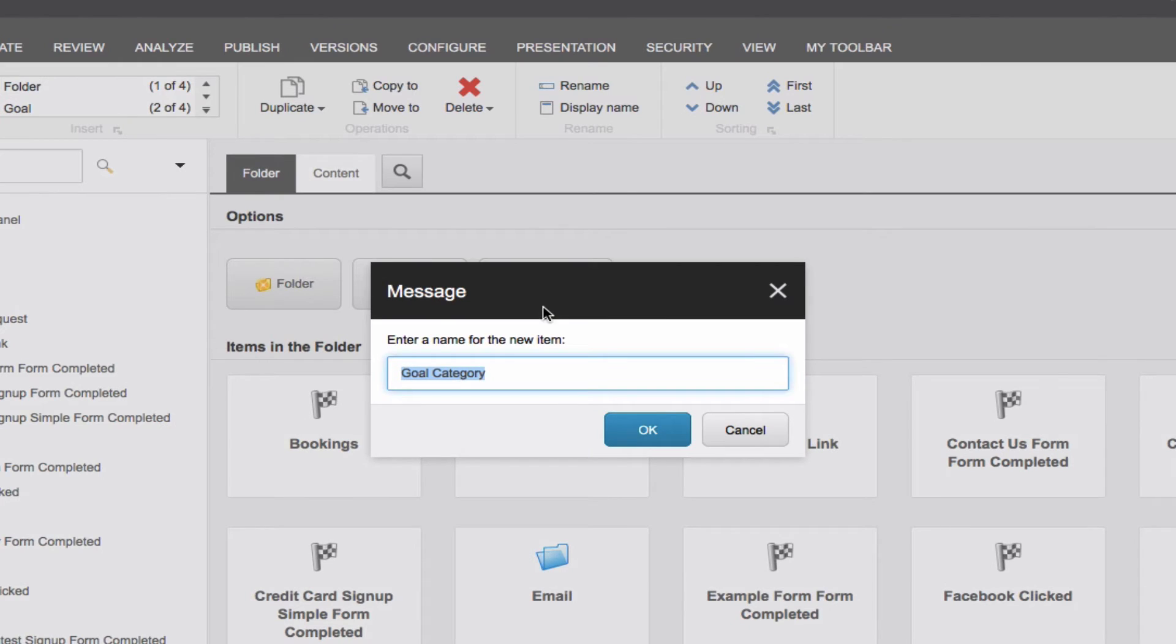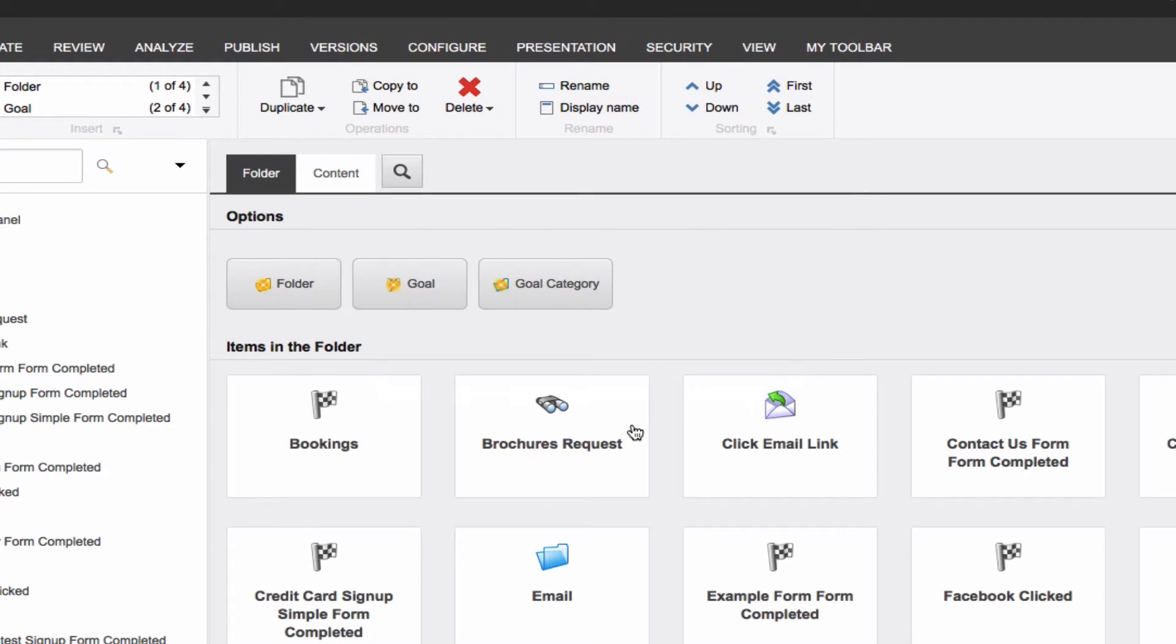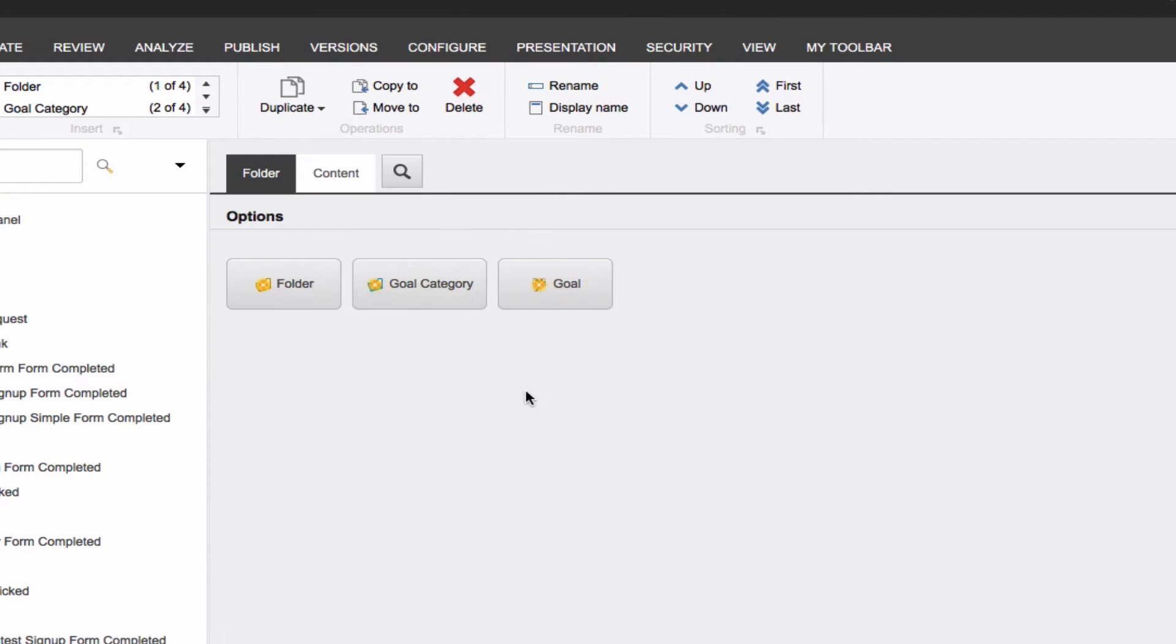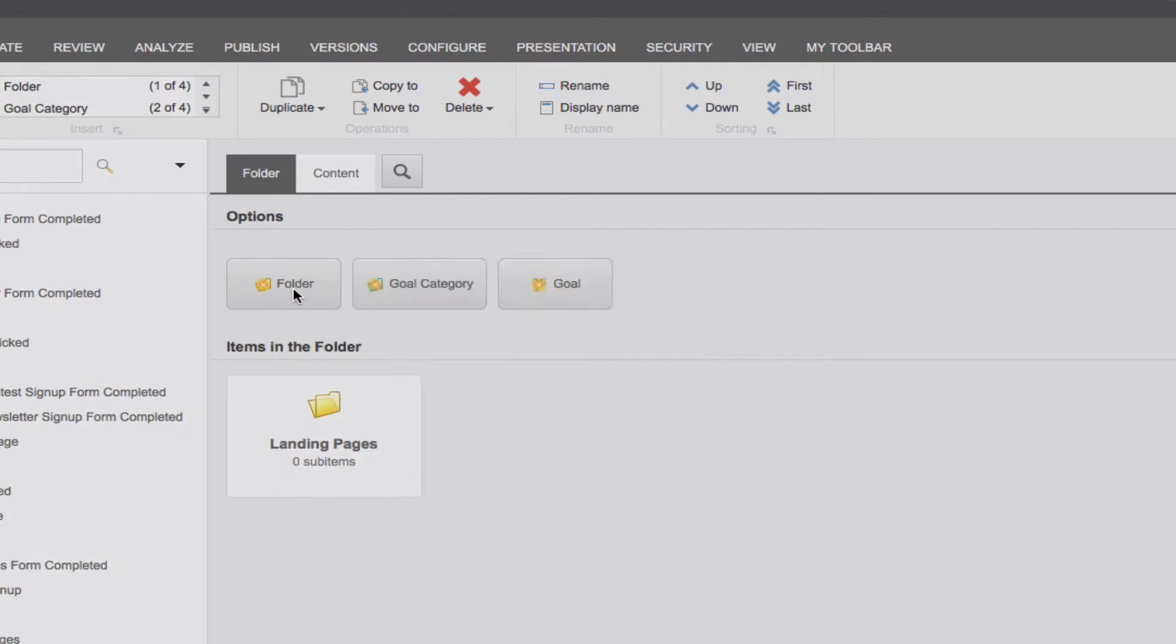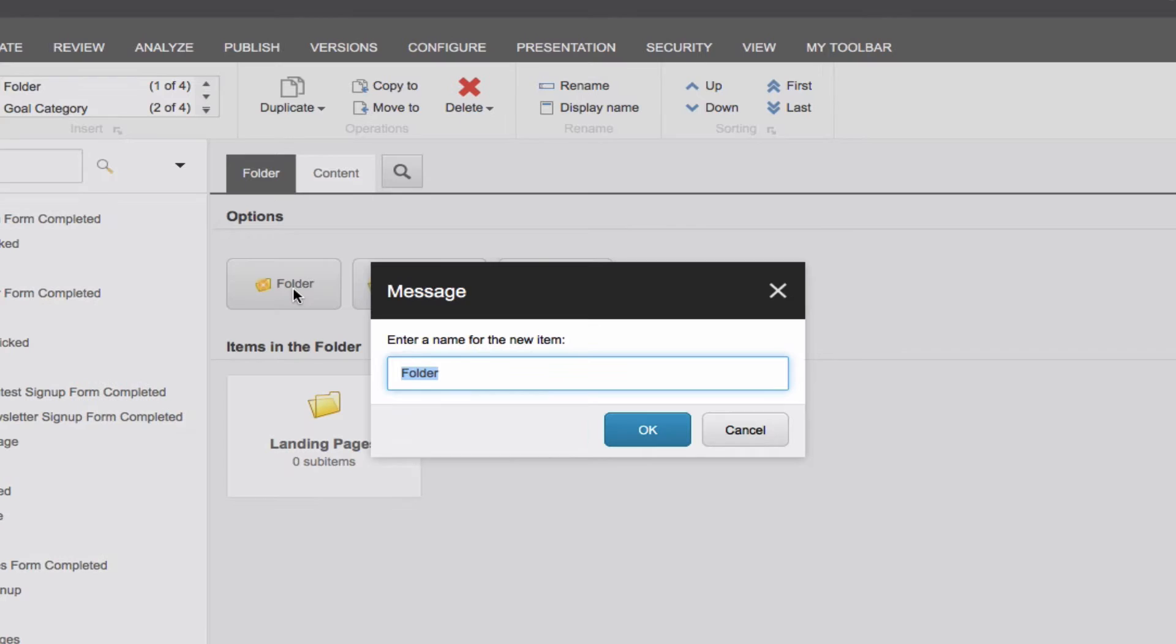Let's start by creating some organization by creating a goal category and naming it Page Goals. Once that folder is created, let's create a couple more folders inside the category: Landing Pages and Confirmation Pages. Certainly, we could organize further with more subfolders, but for now, we will leave it at this.